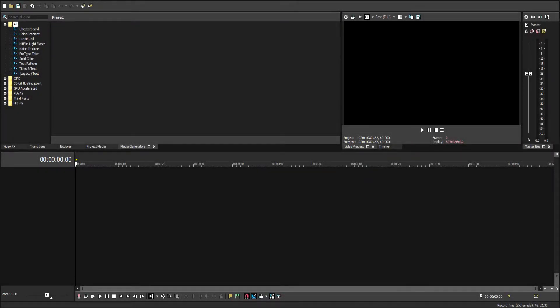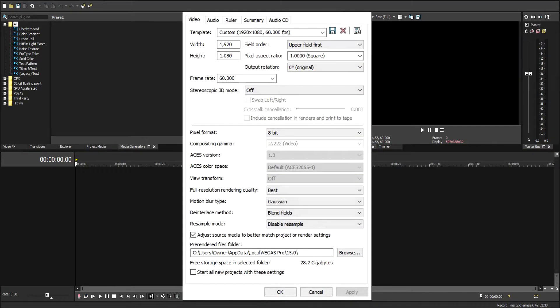Hello and welcome to this little tutorial I have about Sony Vegas 15. We're just going to make a new project here. These are my project settings.